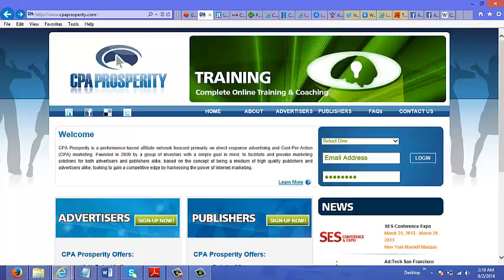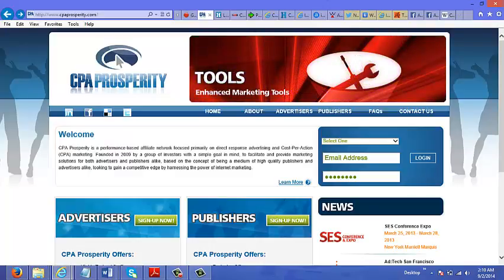And lastly, I'm going to show you how to create a Facebook ad to promote your CPA offers.